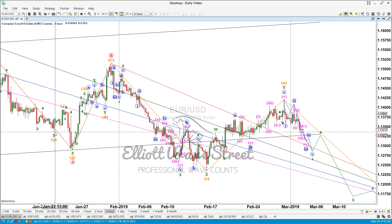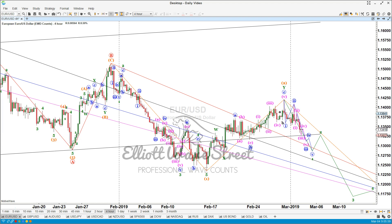Hello traders and welcome to this Elliott Wave analysis for the week of March the 4th to 2019. Don't forget to read the full disclaimer at ElliotWaveStreet.com.